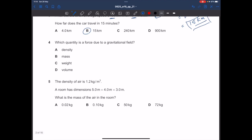In question 4, which quantity is a force due to a gravitational field? Density is the ratio of mass over volume — not a force. Mass is the amount of material in a body, measured in kilograms — not a force. Weight is a force; weight is just a specific type of force produced by gravity. So the answer is C — weight.